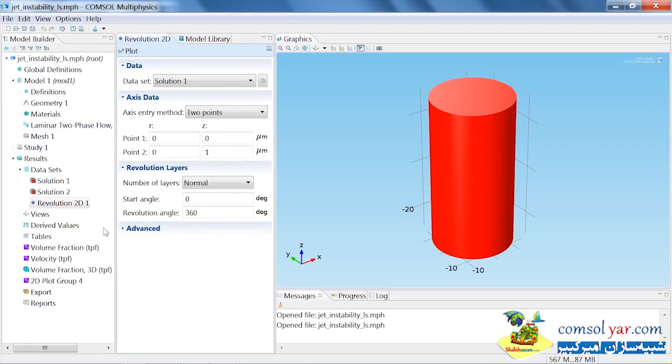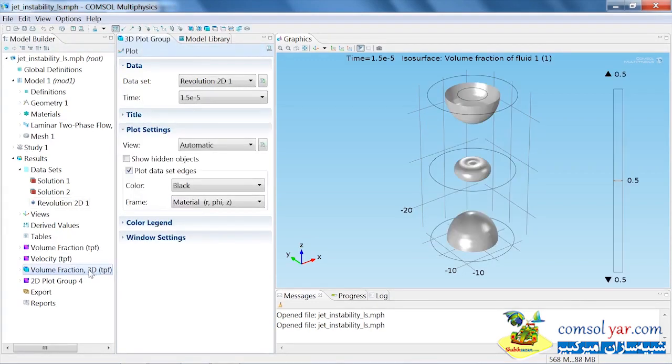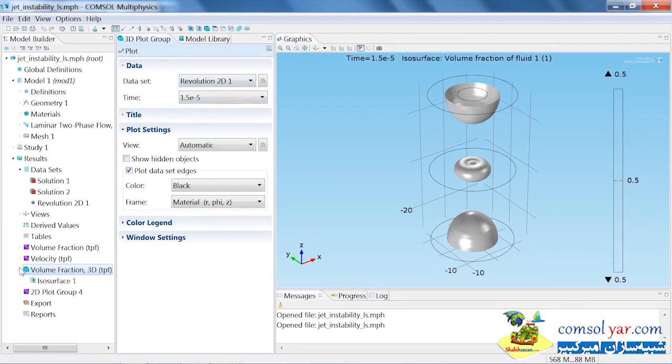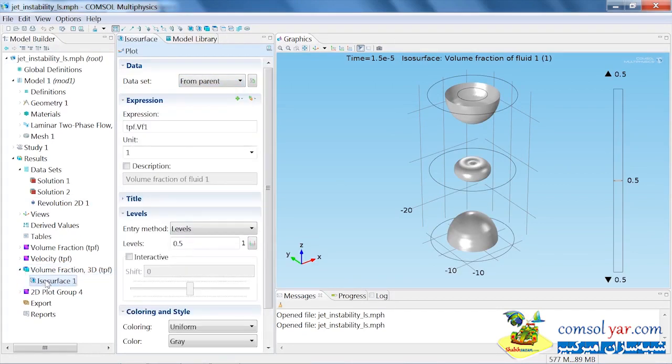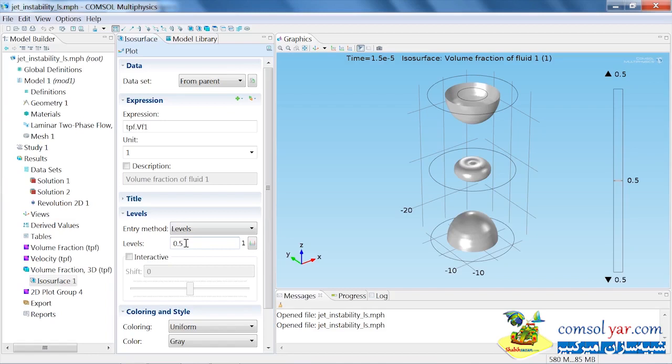Also for this physics, you'll see a default plot called volume fraction 3D here. This uses the Revolution 2D dataset that was created by default, and this plots an isosurface plot of the volume fraction at the level 0.5, which is where the interface between the liquid and the air is defined at. Keep in mind that the revolution dataset is just like any normal 3D geometric dataset in that you can plot any plot on the revolve dataset as you would be able to a full 3D model.